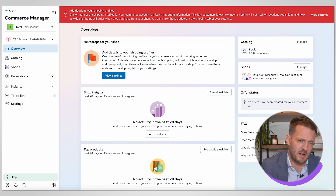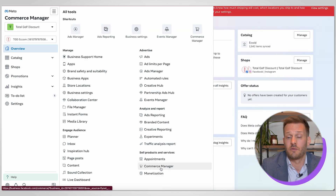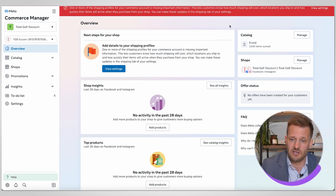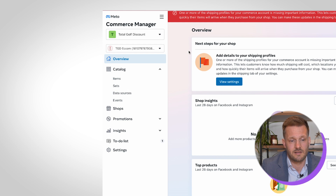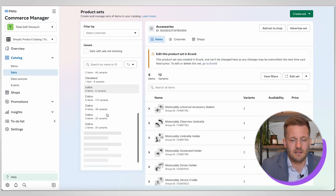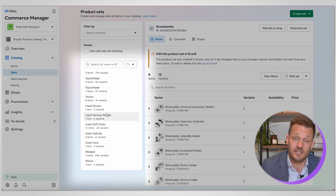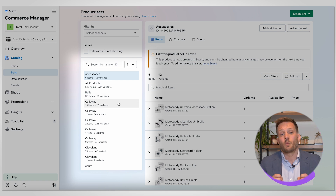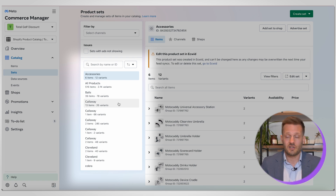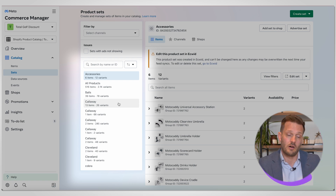Here's an example of a client account. You have to be within Commerce Manager — to find that, go into the All Tools section and find it there. Once you're in, you can see we've got loads of different product sets all made for this client who sells golf equipment. You can see we've got all products, all the range of balls they have, and all the specific brands they sell.